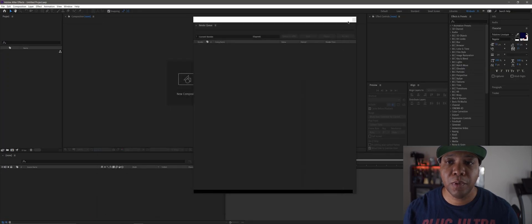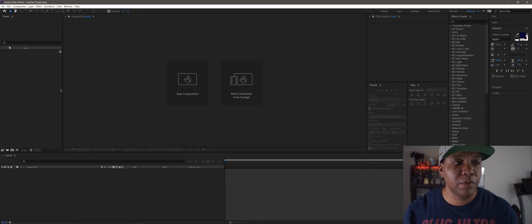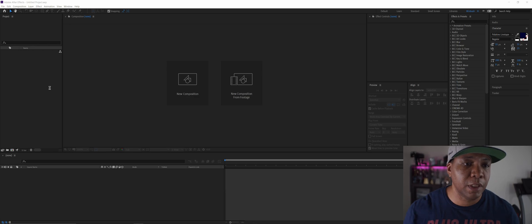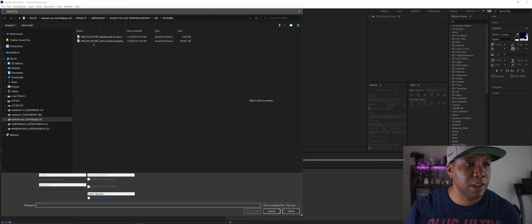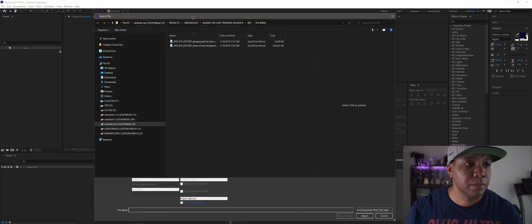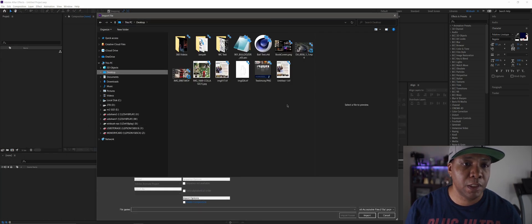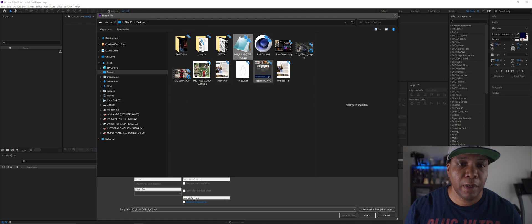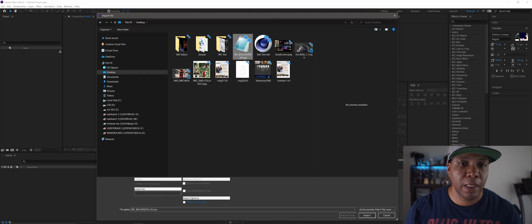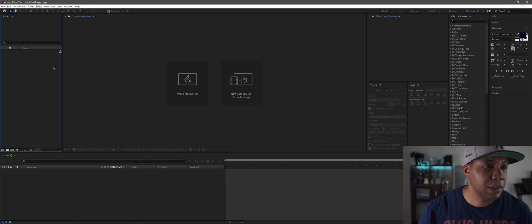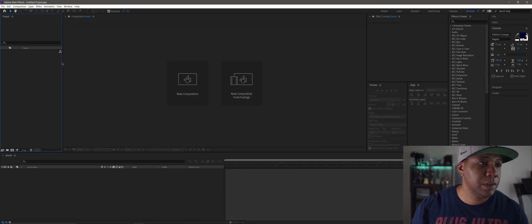So let me open up After Effects. I'm going to import that file that I just saved out. If I come over to desktop and find my AEC import, you see nothing happens.